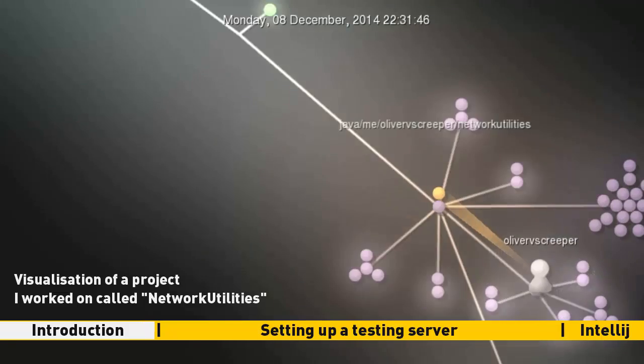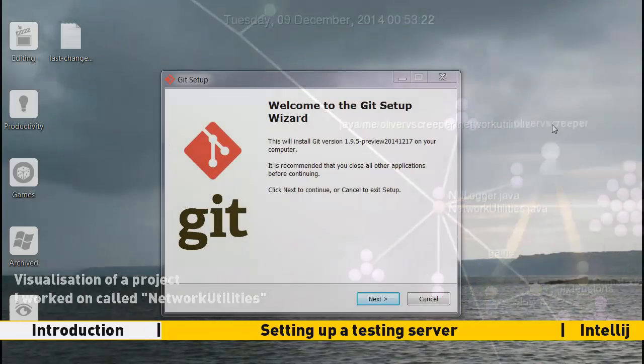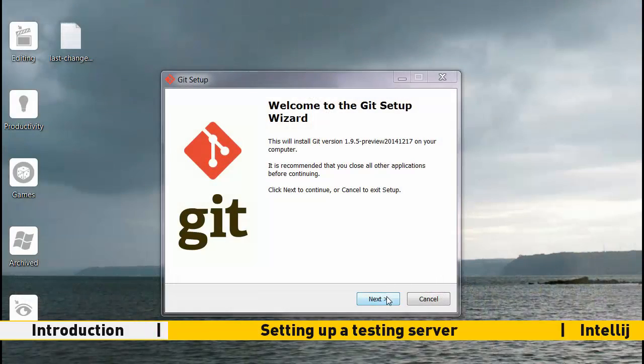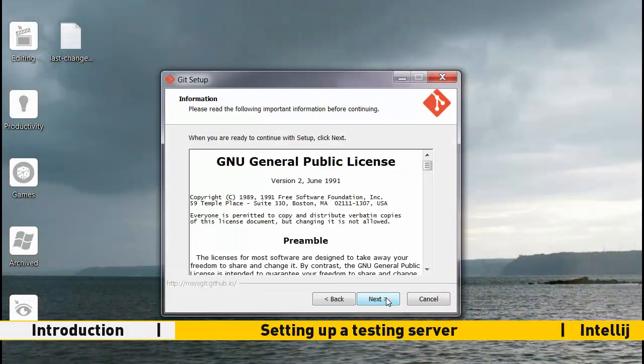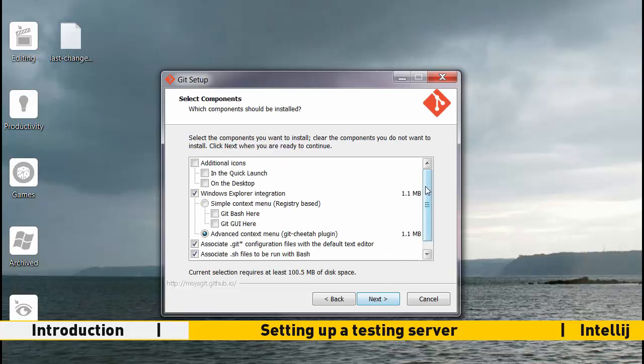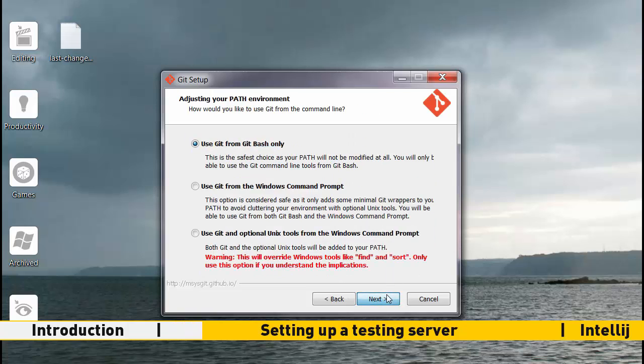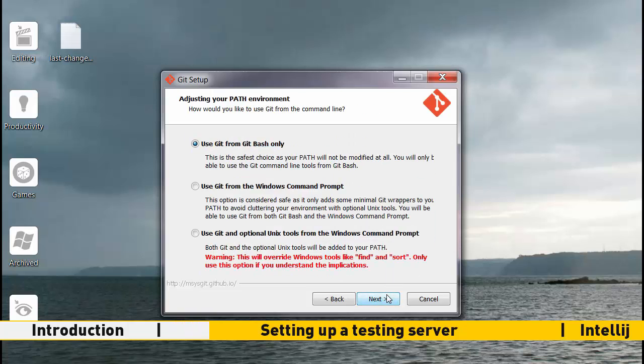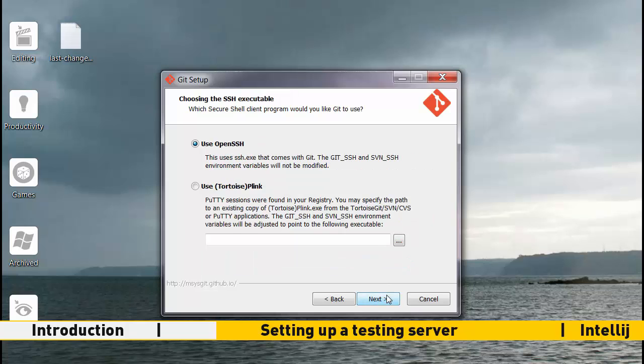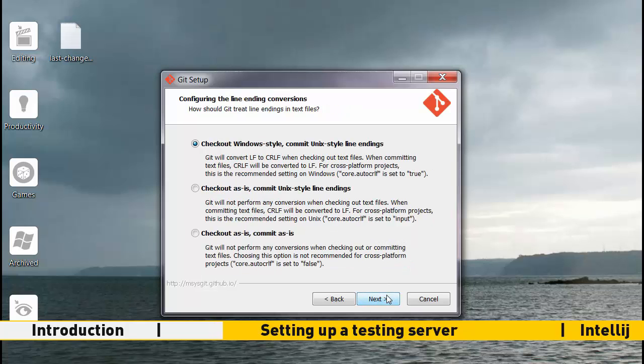Let's start with our server. Install git from the link in the description. This is the program that will pull updates from Spigot onto our computer. Clicking next on each dialog should install the program successfully.